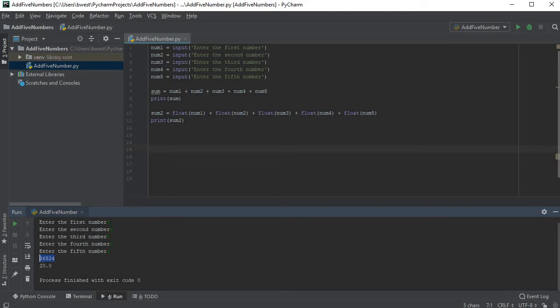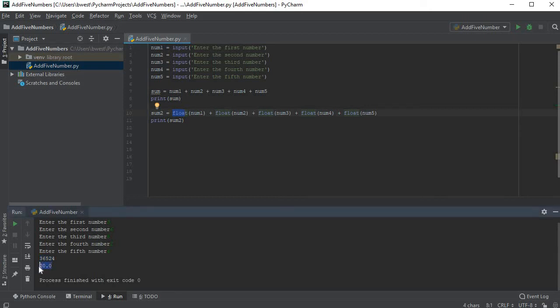And now this time notice that on this one here where I left it alone, it still came up and did it as a string. It thought the letter three was a string and the letter six was a string and letter five was a string or character. And then on this one where I told it that each one is a float, that's a number, it actually added them together and came up with 20 for my output.